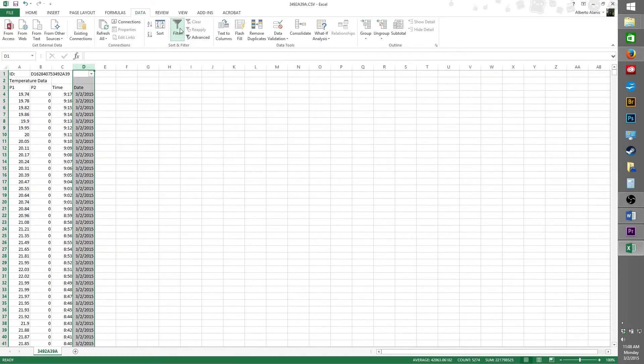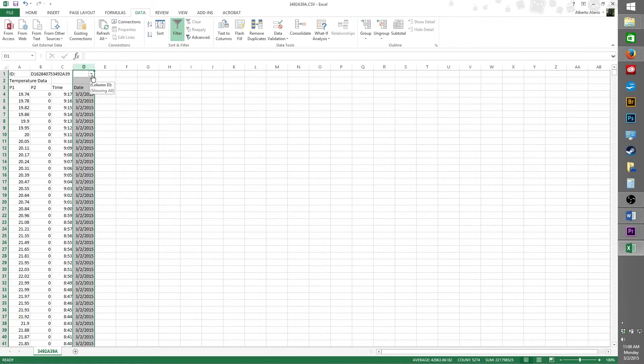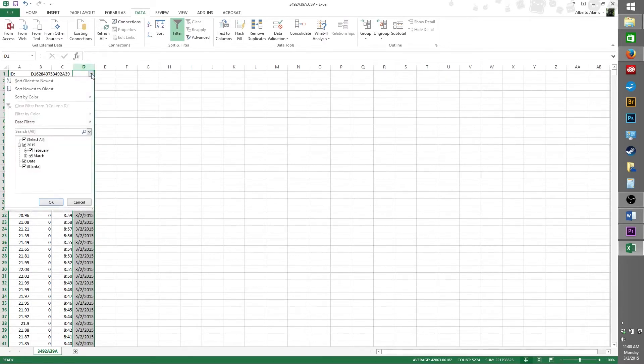Once you click filter, a small box will appear under column D. This small box indicates that a filter has been applied for this column and we can begin filtering. Click on this box to open it, and towards the bottom, you will see a list of values. These values indicate all the values currently on column D.